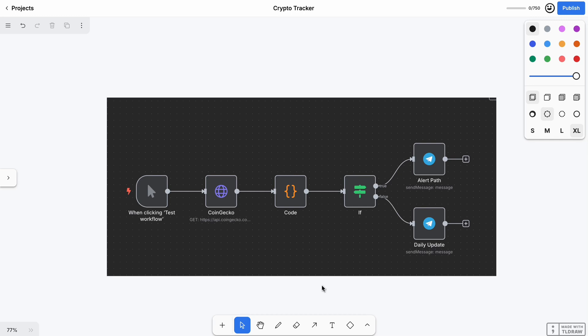I built this robot helper, aka agent, that checks Bitcoin prices every day and tells me if it's went up or down, just like a news update on my phone, on your phone, any phone.